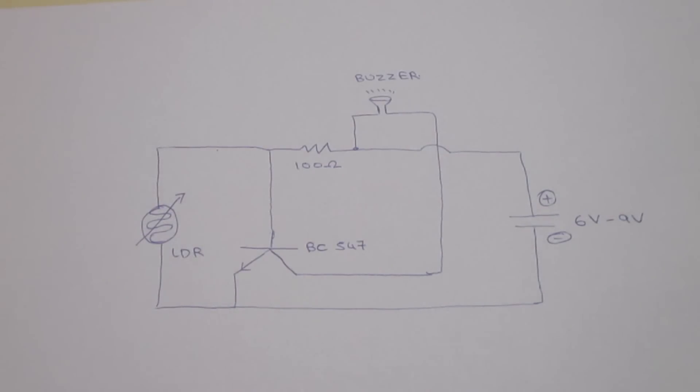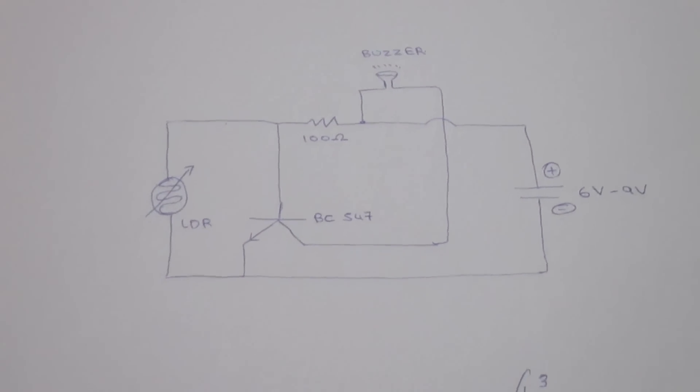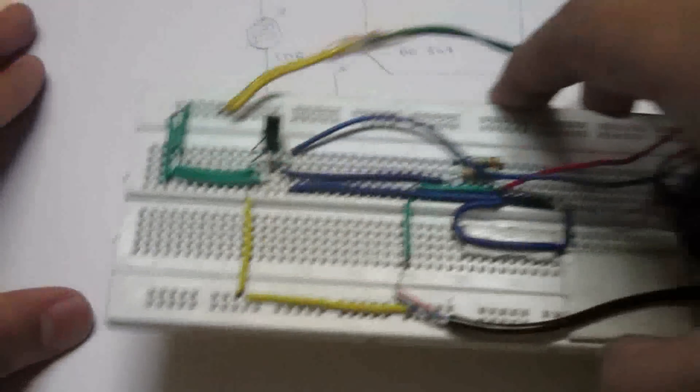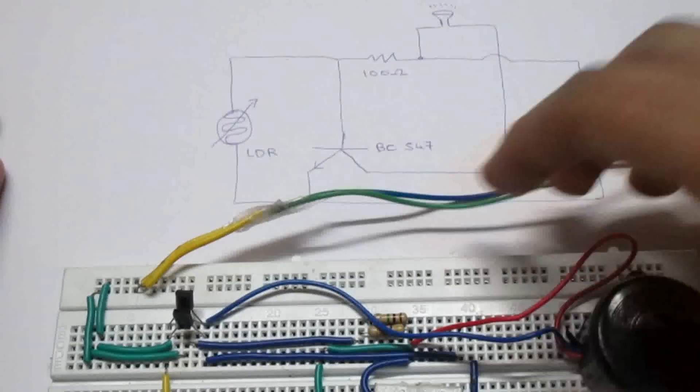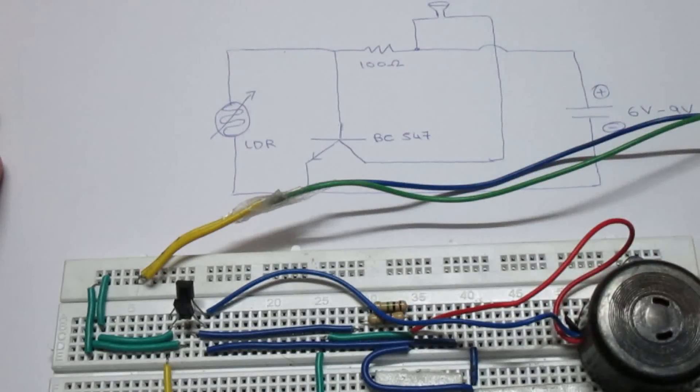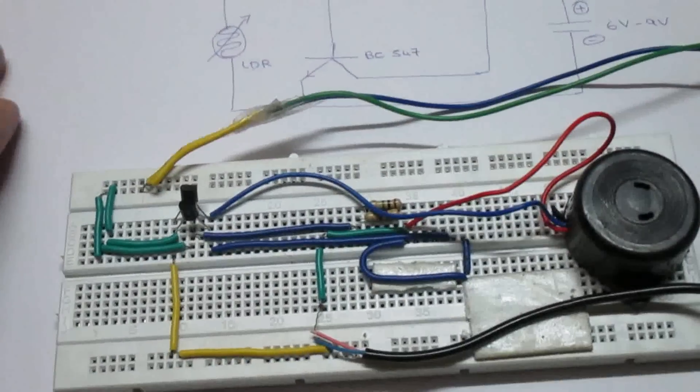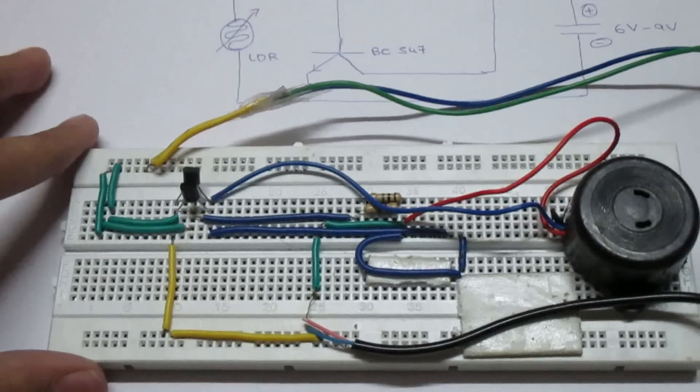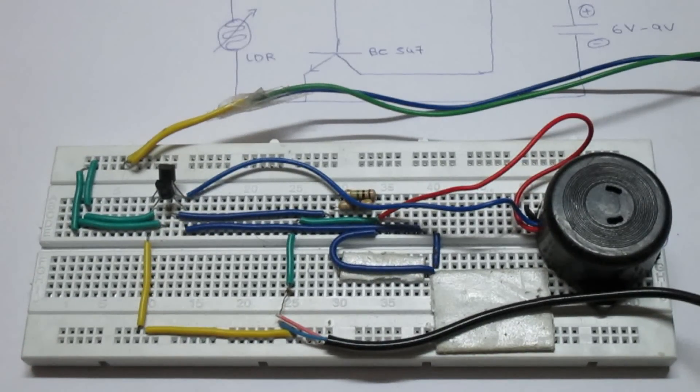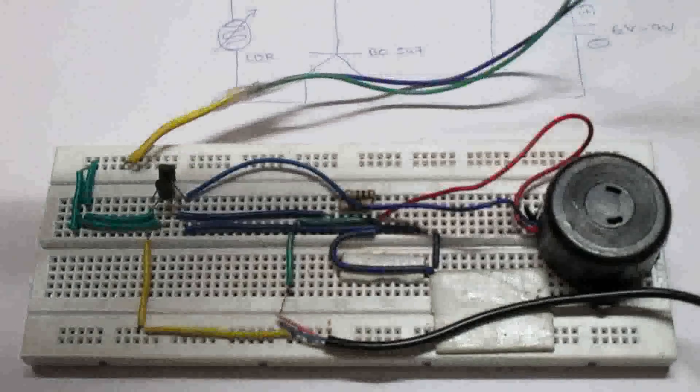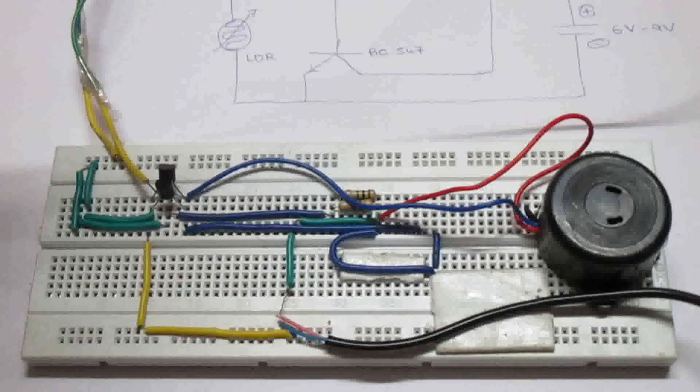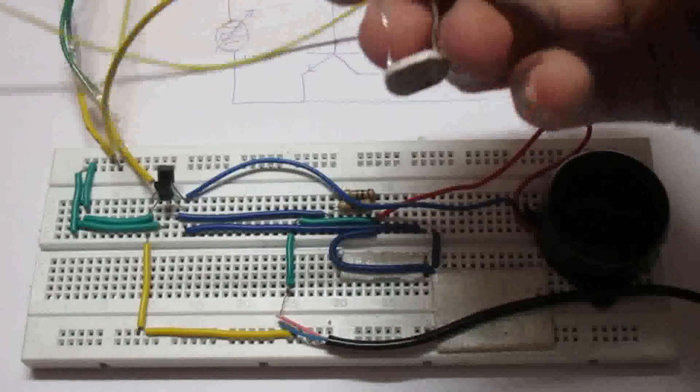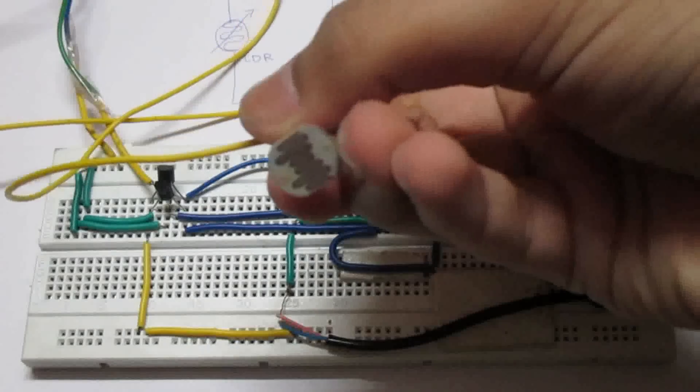So let's get started. According to this circuit diagram, I have connected all the components on the breadboard. And now here, I have my LDR connected. The functioning of this LDR is that depending upon the light, it functions as a connector as well as a power supply.